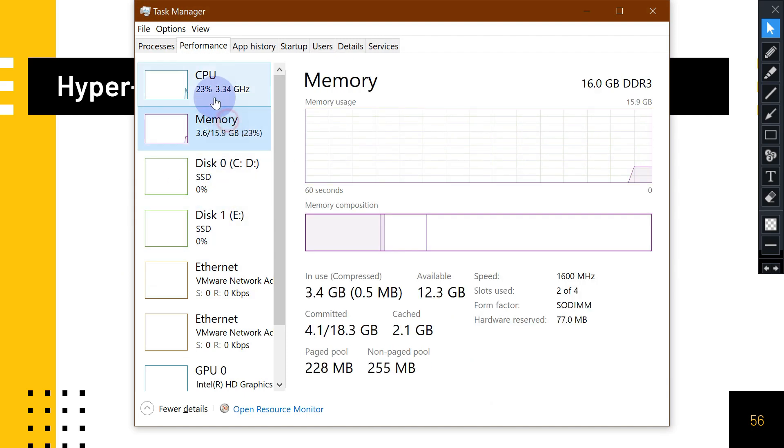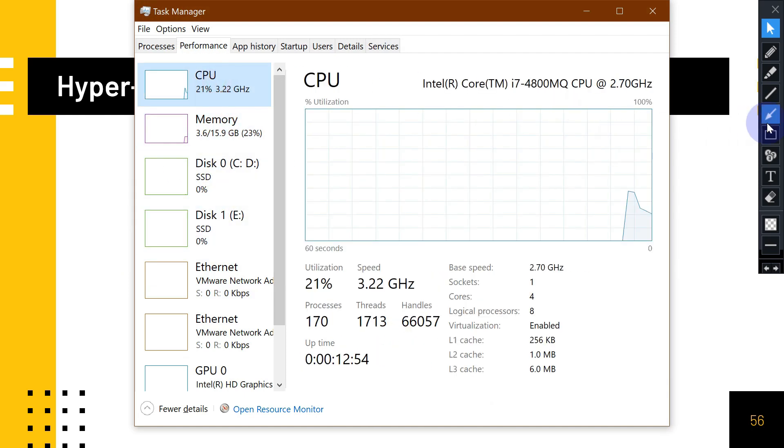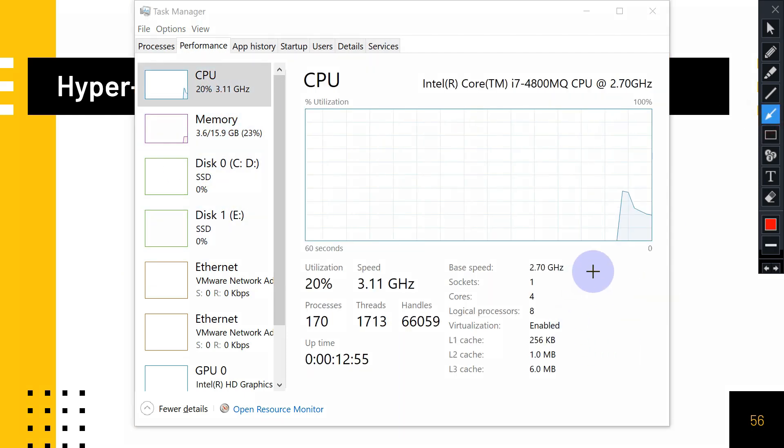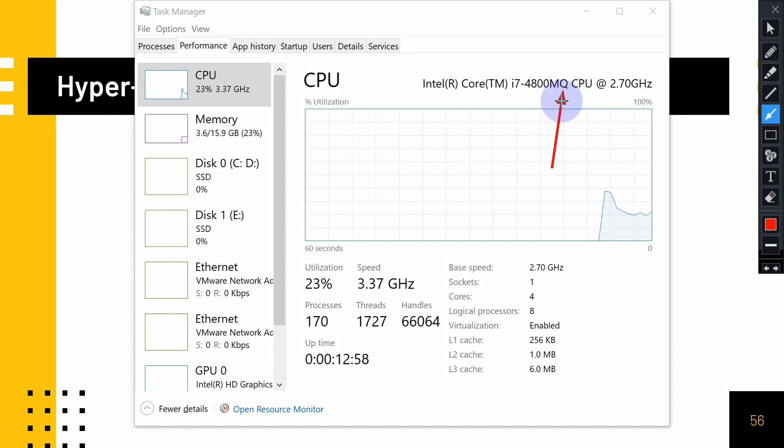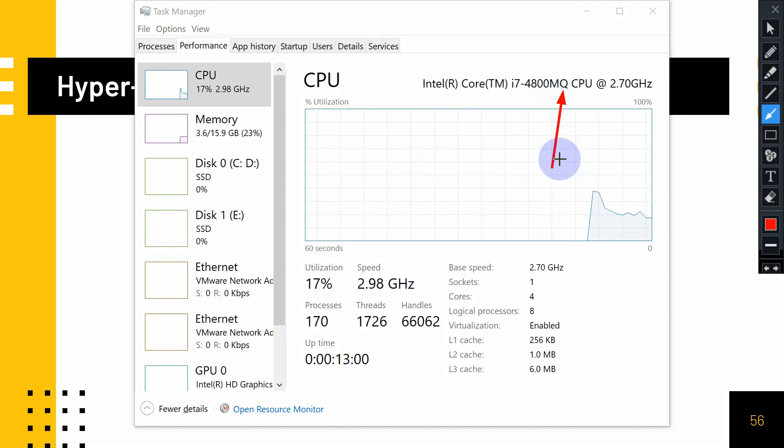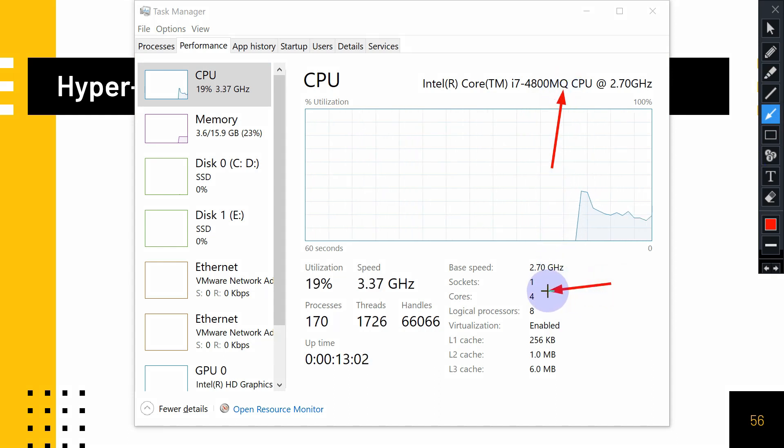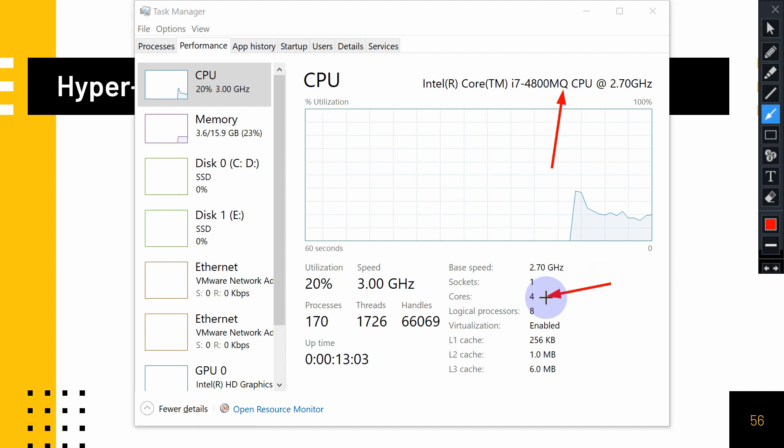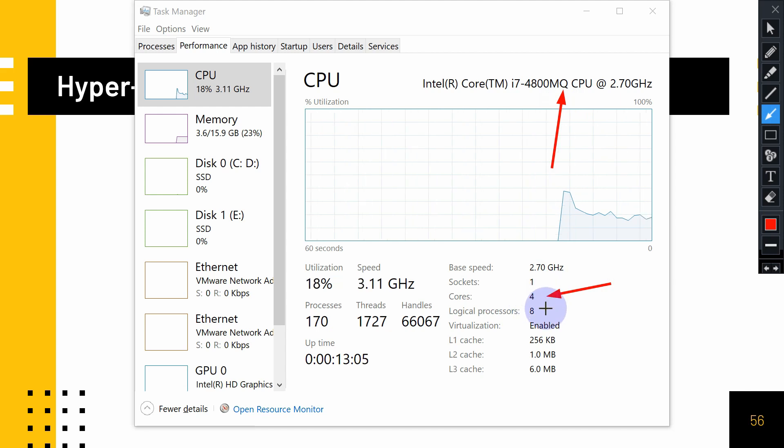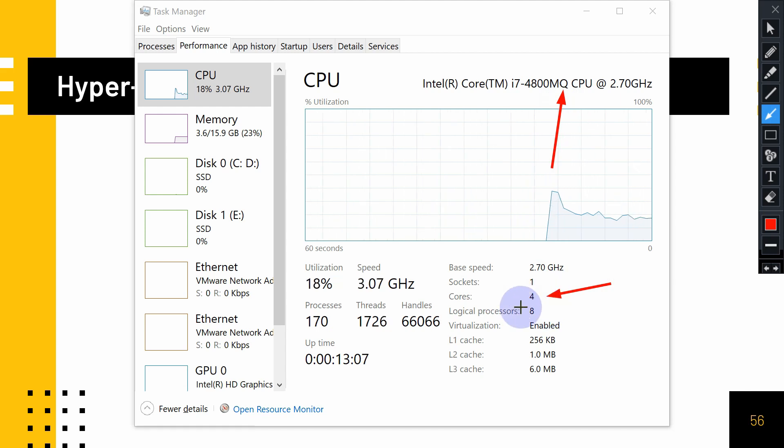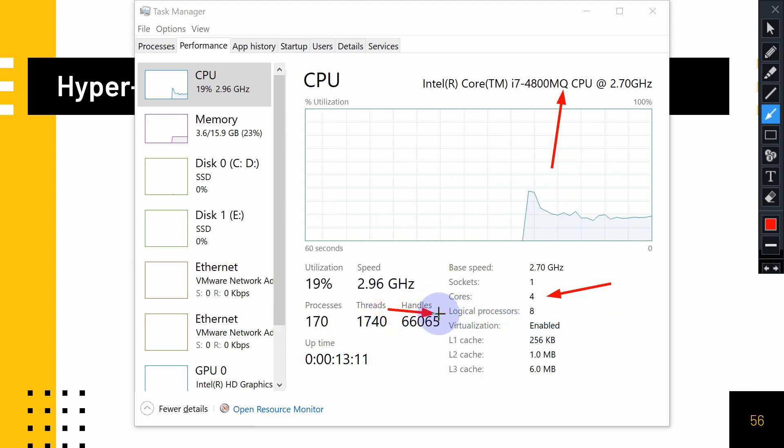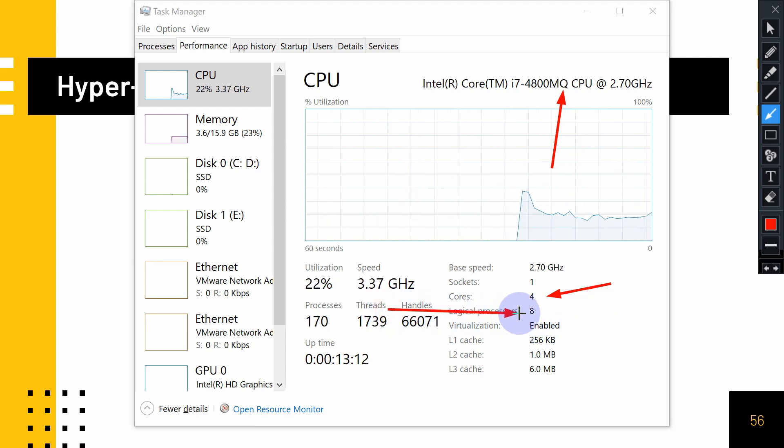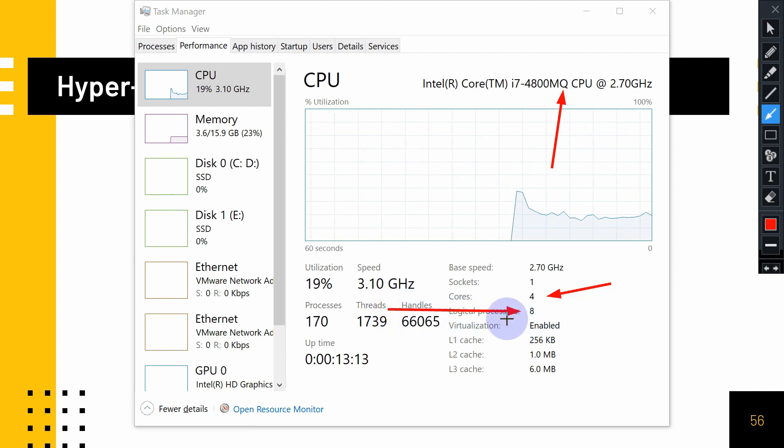You can find the processor information here. My computer has MQ, and Q stands for quad core. Quad is a Latin word meaning four. My computer has four cores, and it multiplies to eight logical cores.